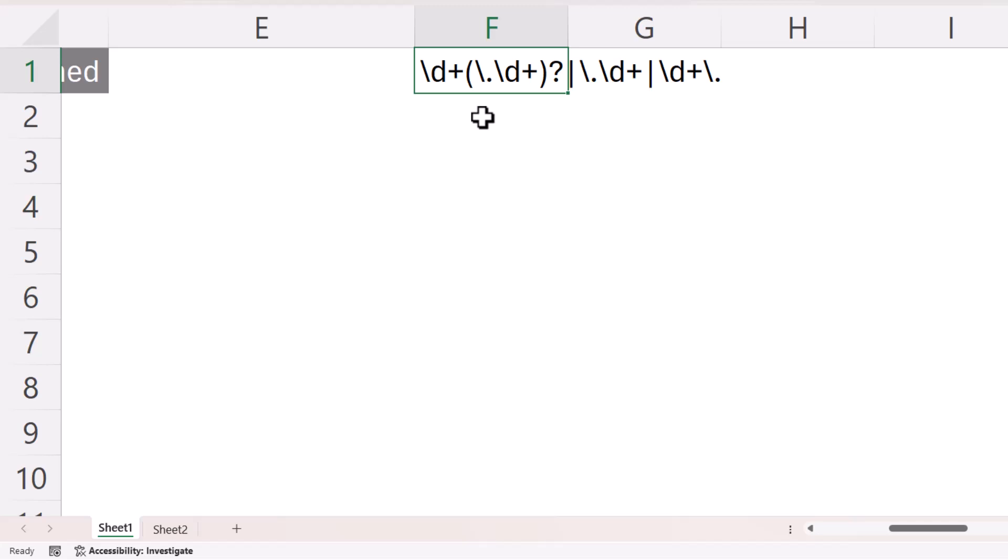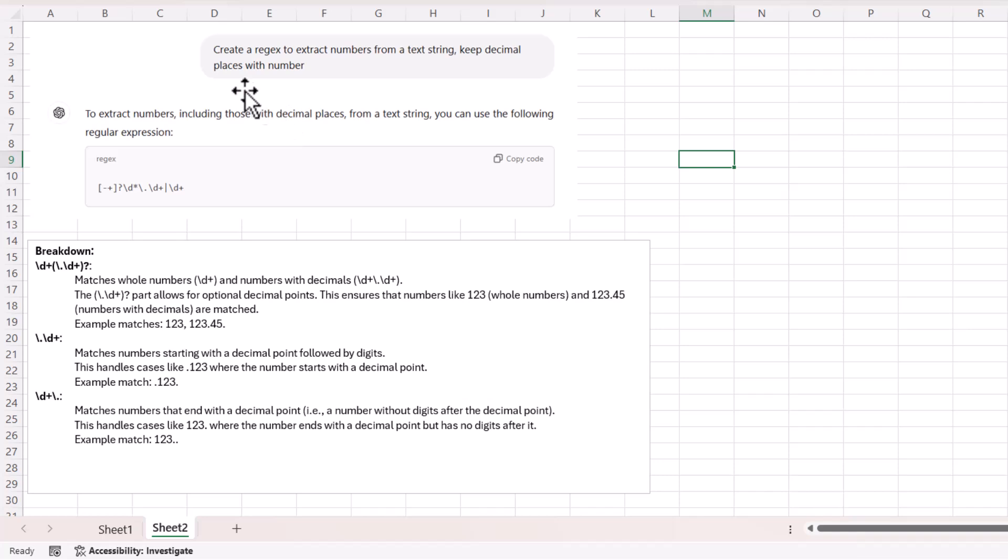I can't pretend to be an expert in regular expressions. I in fact asked ChatGPT to devise the regular expression for me, and I did that just by going into ChatGPT and asking a simple question like this: Create a regex to extract numbers from a text string. Keep decimal places with number.